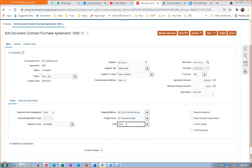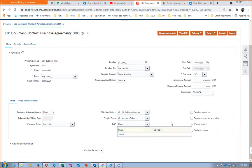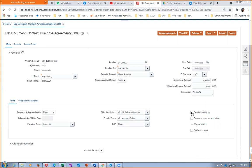You can create and populate freight terms. 'Requires Signature' means the supplier has to sign on this, after which the purchase order becomes eligible for receipt. We have an application called DocuSign which can be integrated with Oracle Fusion. Fusion will send information to DocuSign, and through DocuSign we can register the supplier's signature. Both procurement contracts and purchase orders can use DocuSign signatures.